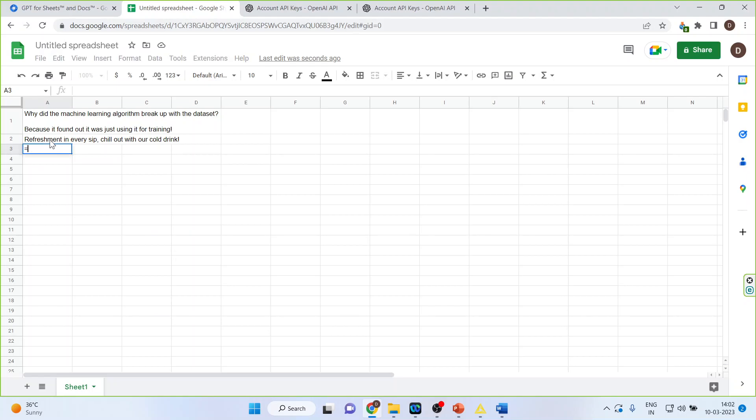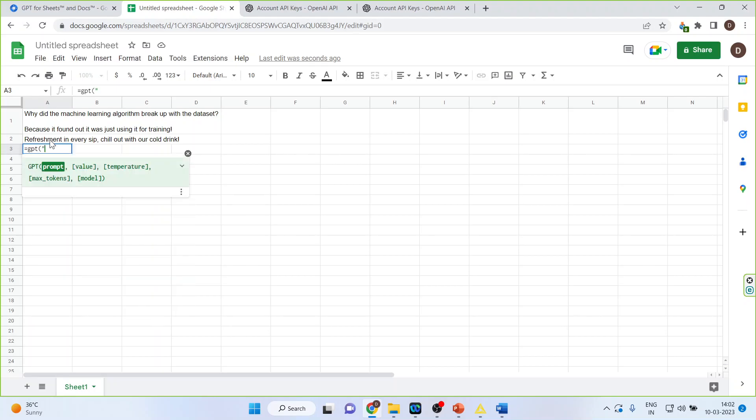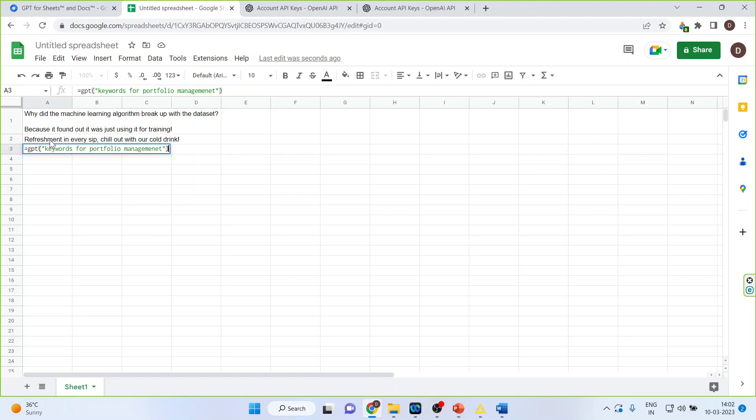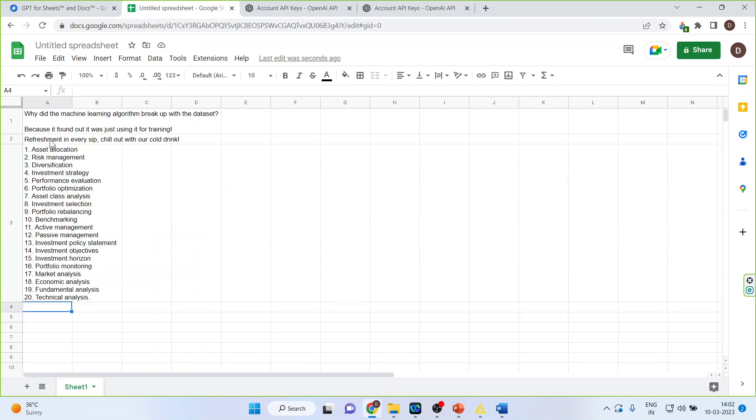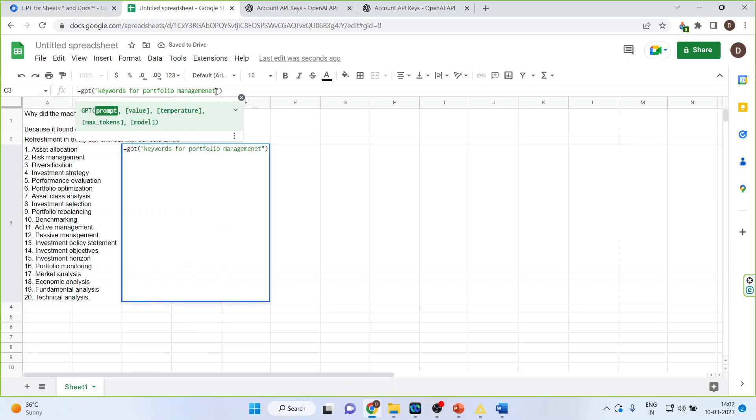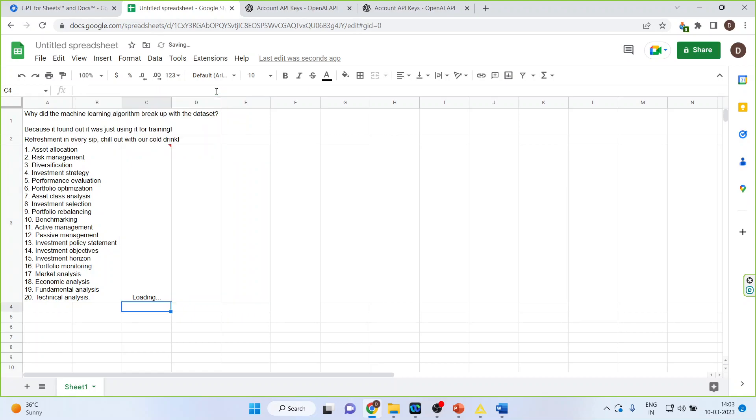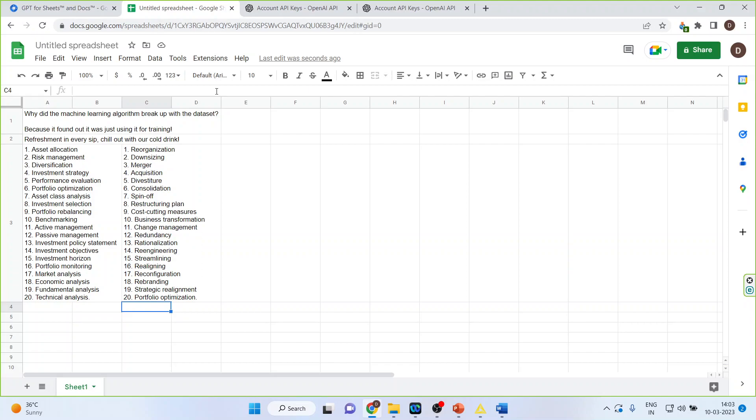Again, GPT, keywords for portfolio management. You can see it has generated all the keywords for portfolio management. Now, the same thing I can copy here. And let me say that keywords for corporate restructuring. And see all the keywords have been generated.